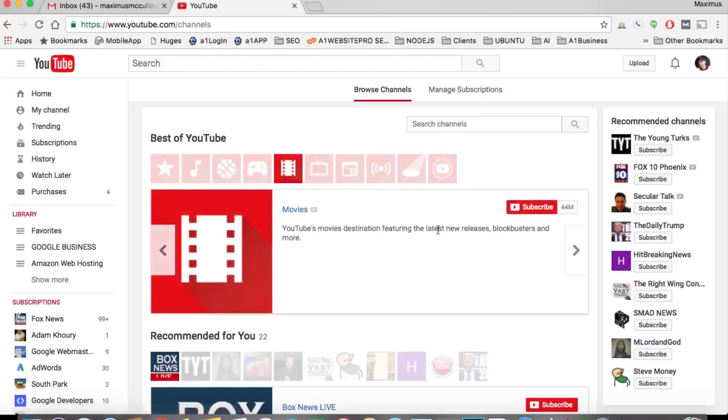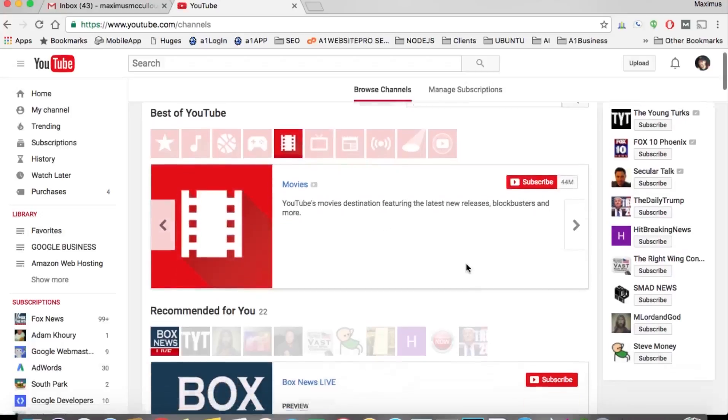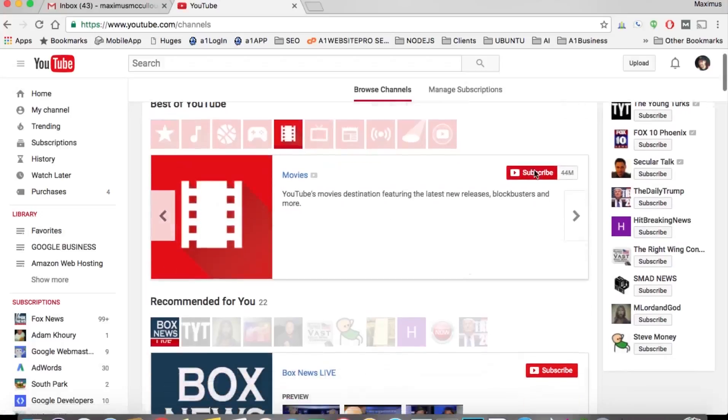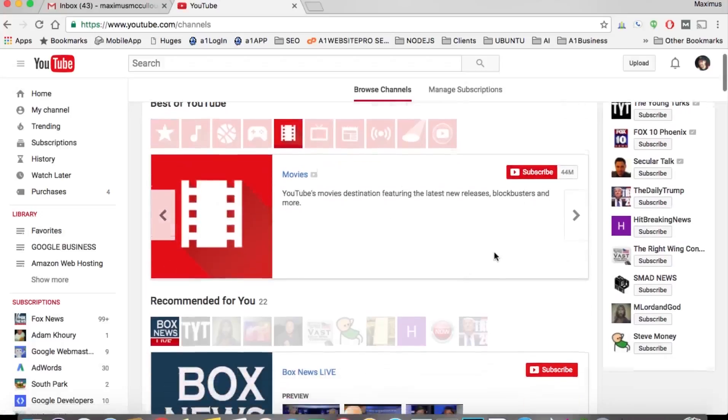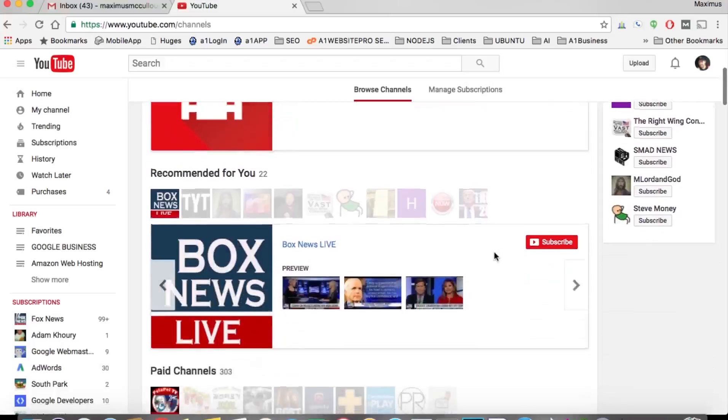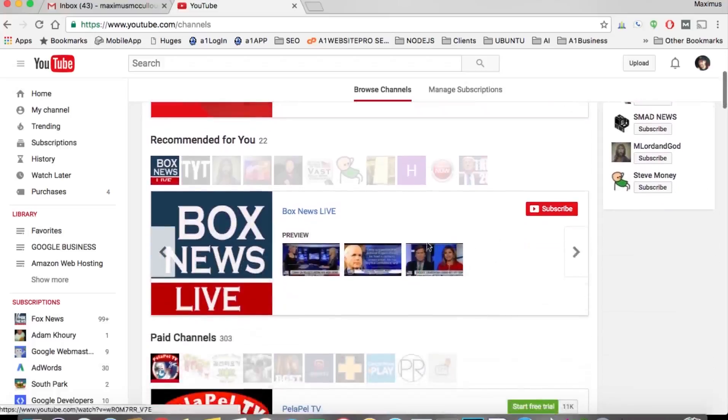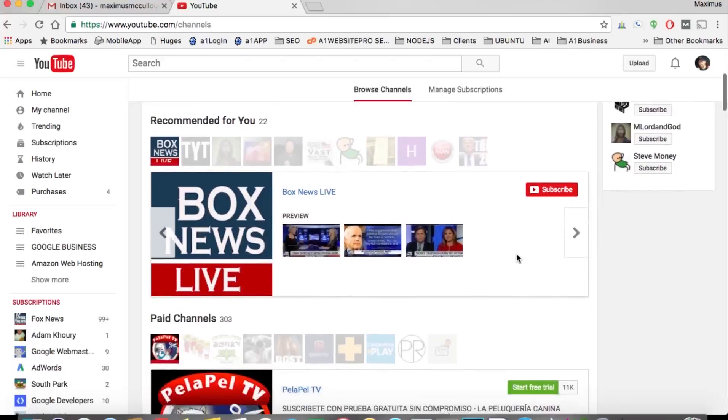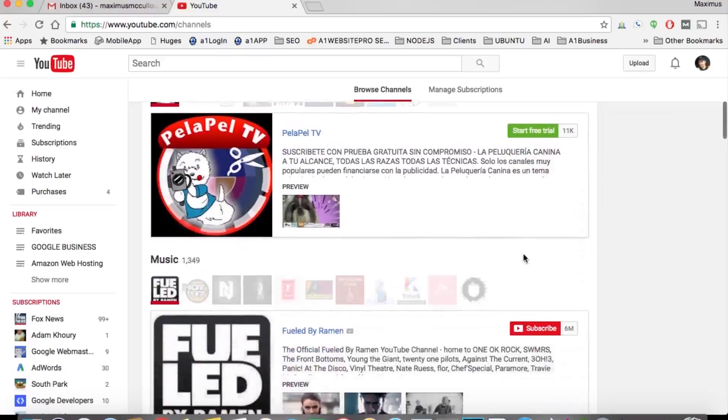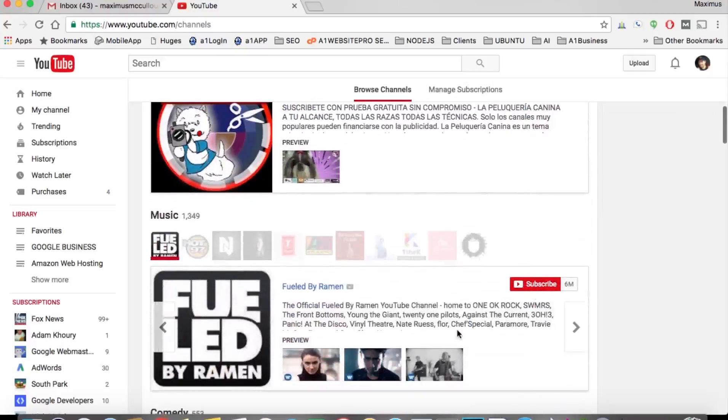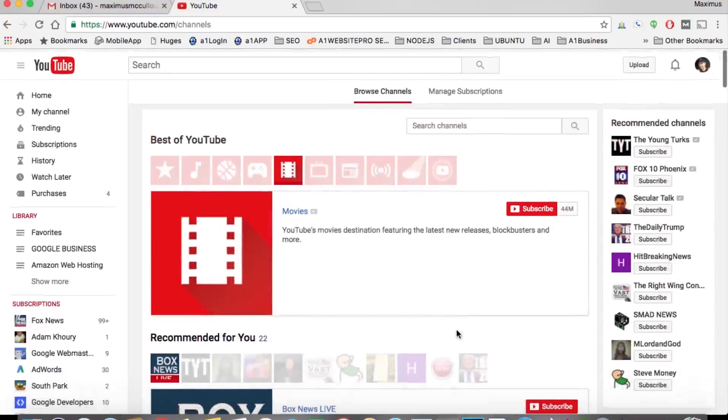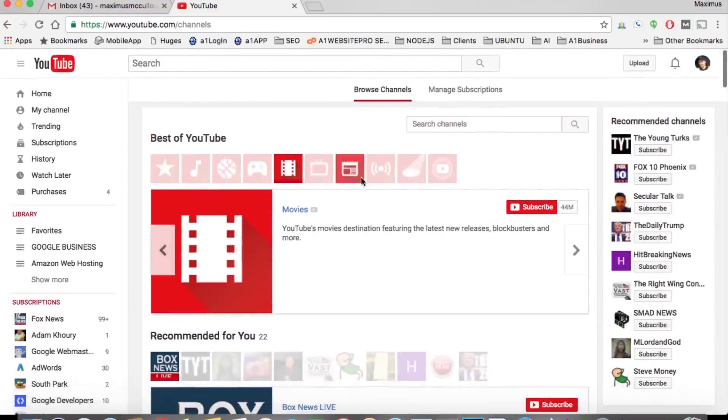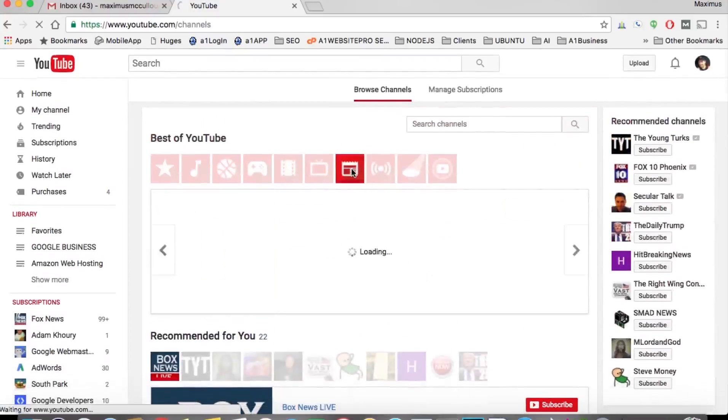You could subscribe to it, or you could scroll down and subscribe to these movie channels. If you're interested in news and events you could click on this.